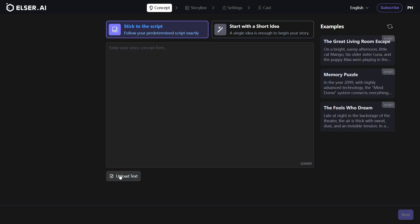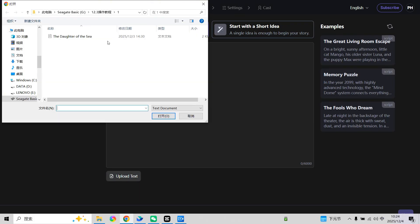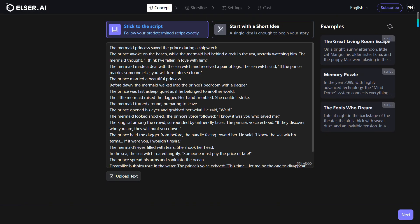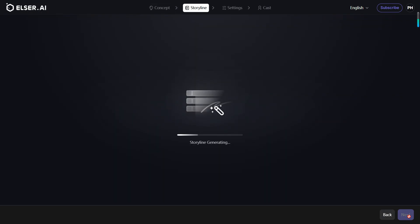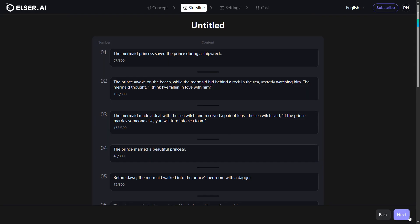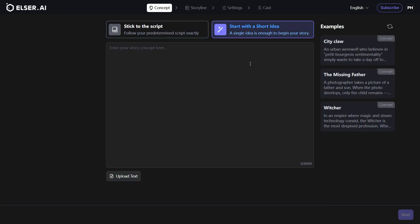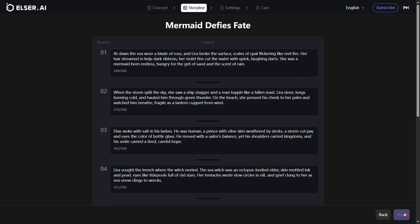Import your full story file if you already have a script or novel, and we will faithfully recreate your narrative. Or start with a simple idea: enter a single line of inspiration and AI will expand it into a complete story outline.